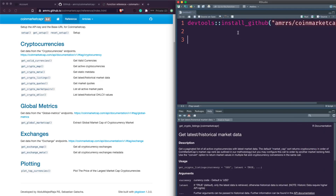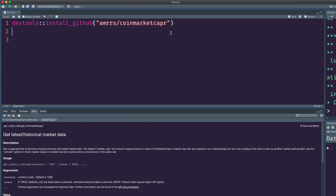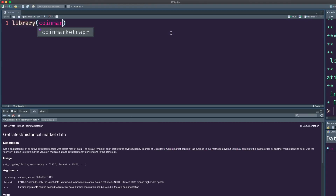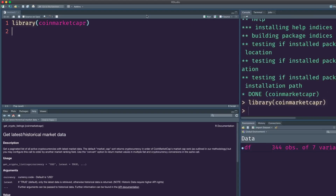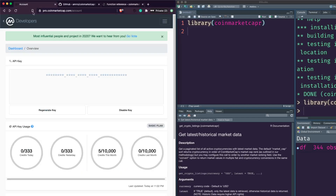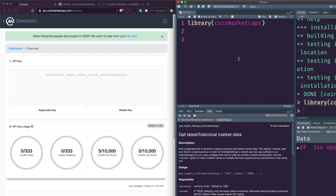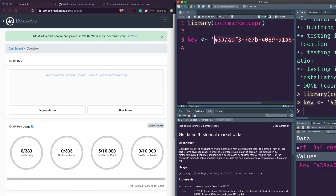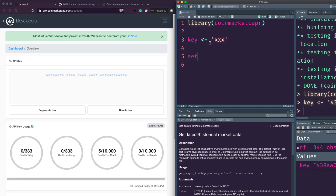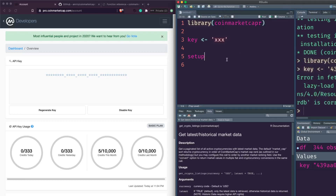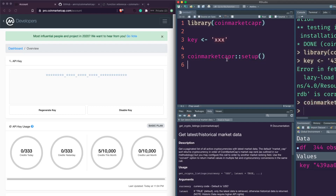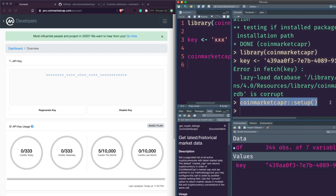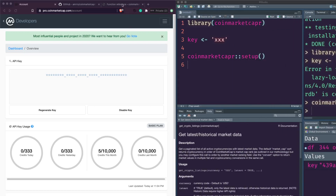Let's go ahead and say library coinmarketcapr - you can see that's loaded. Now I have to get the API key. I'm going to show the API key briefly and then disable it. I'll call it 'key' and save it. Load the library, enter the API key, then call the setup function - coinmarketcapr_setup. When that's done, we've successfully set up our API key and established contact.